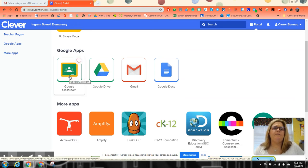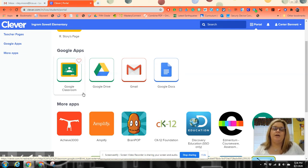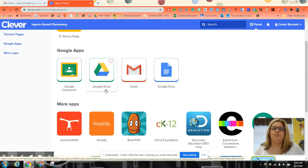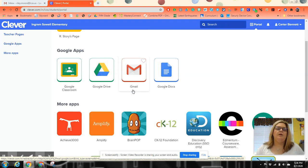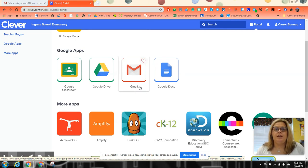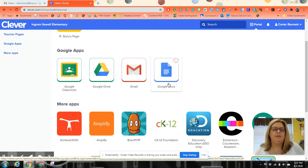They have a whole section for Google Apps. You have Google Classroom, and this is where your students are going to find most of their assignments. Google Drive is storage, kind of like a storage unit for all their Google documents. Gmail is where if we're sending emails to the kids, this is where they'll check it. Google Docs if they need to type something.